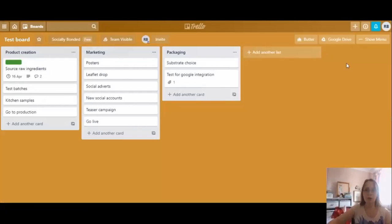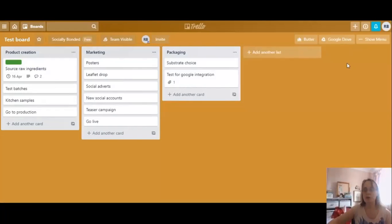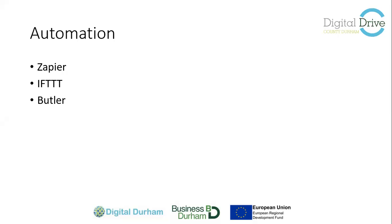Have a play with that and see which power-ups are going to be of most use for you. You might want to set up 10 different boards, attach 10 different power-ups to experiment, and then delete any you don't want. Power-ups take your boards to another level — it's then more than just a standalone tool where you have to move everything manually. You can start to integrate and save even more time.